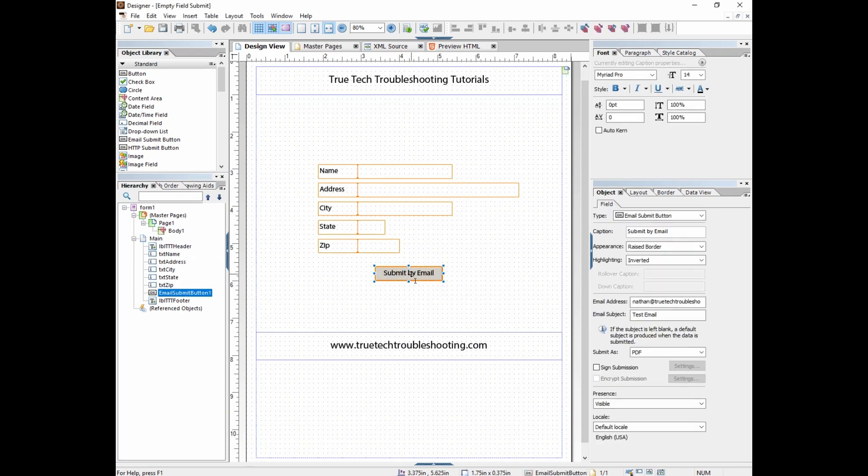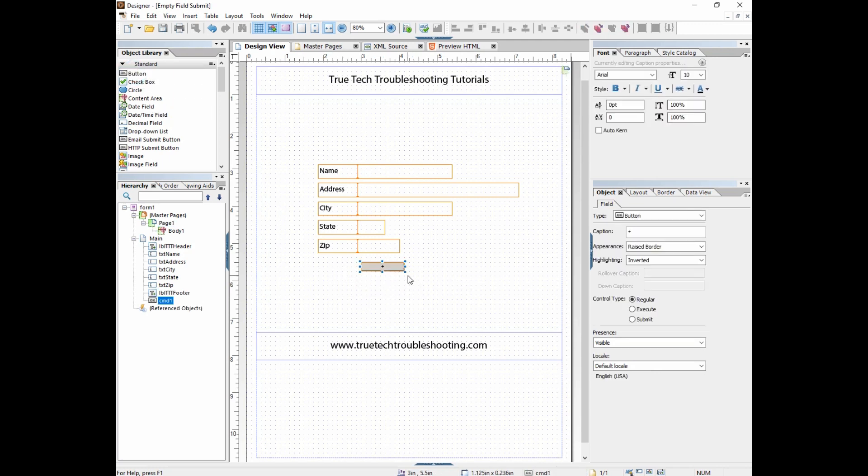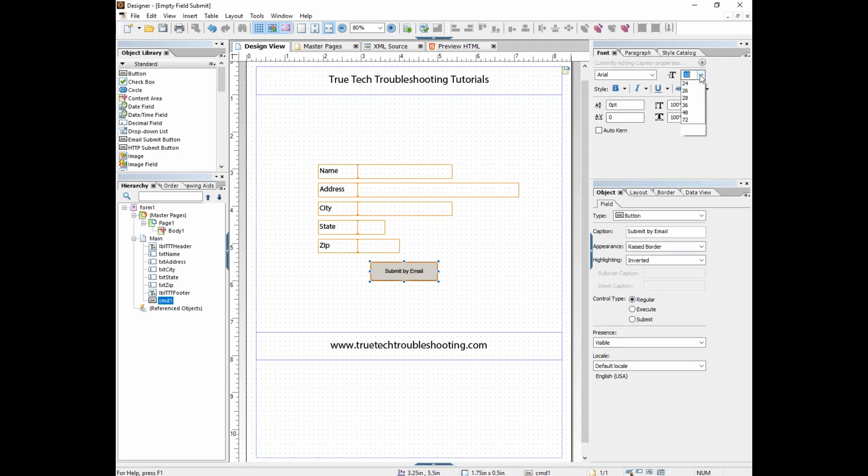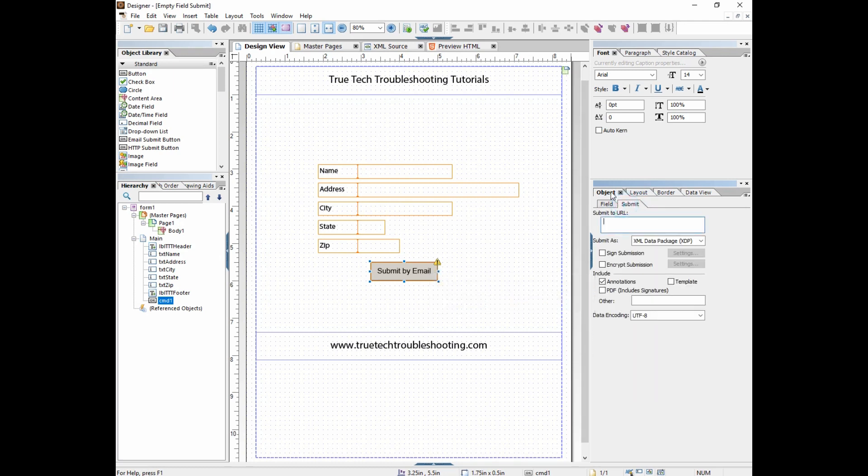So I'm going to delete this button, then I'm just going to drag a regular button and I'm going to call it same text, submit by email. But then down here under control type I want to do a submit. Once I do that, this little warning comes up saying I need to provide a URL return URL.